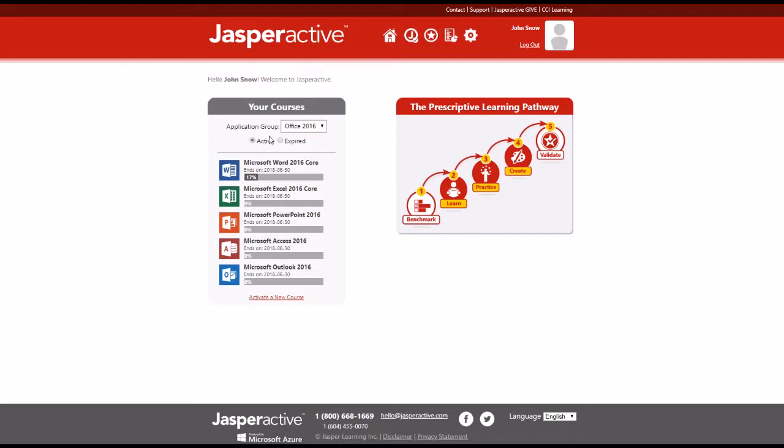If necessary, select the Active option to see a list of your available courses.